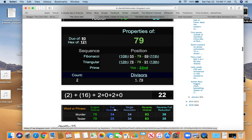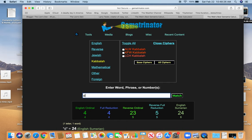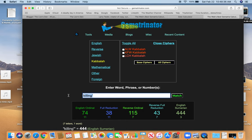And look at Murder and Tesler. Pretty good match. Murder, 79. Tesler, 79. Murder, 34. Tesler, 34. 83 and 38. And 25. Well, death. Death is 25. Also 38, as I was saying before. Killing. Get it. Murder. Rest in peace, 38.